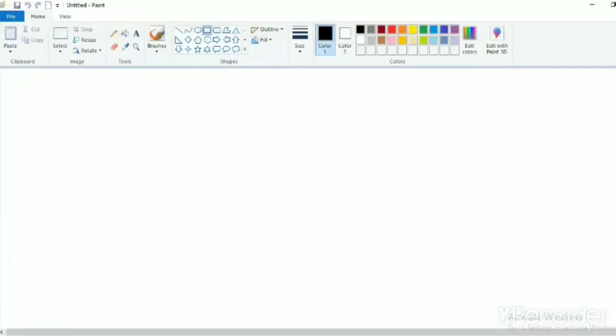Good morning children. I hope you will be fine at home. Last week we have drawn a butterfly, but this time we will not draw anything. This time I will teach you how to save a drawing in computer.